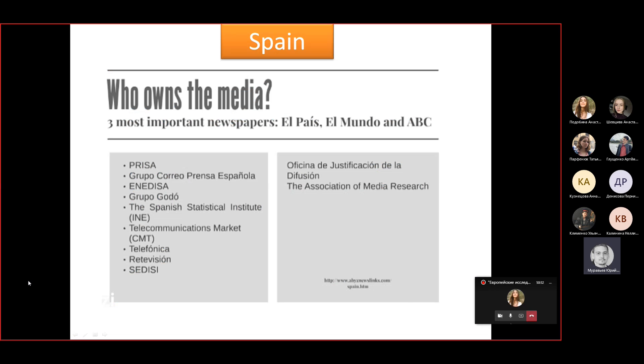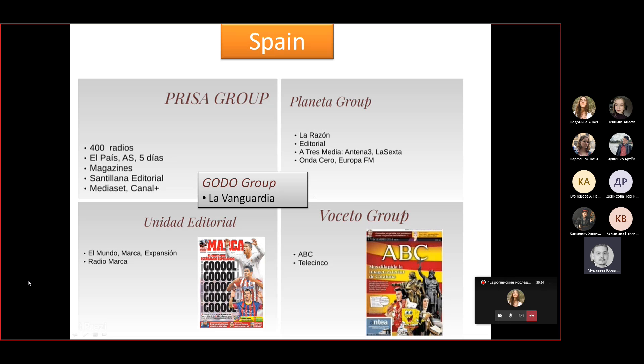Five major groups control the Spanish media market: Prisa Group controls El País; Unidad Editorial controls El Mundo; Vocento Group controls ABC; Planeta Group controls La Razón; and Godó Group publishes La Vanguardia. These five papers cover all political opinions in the Kingdom of Spain today.